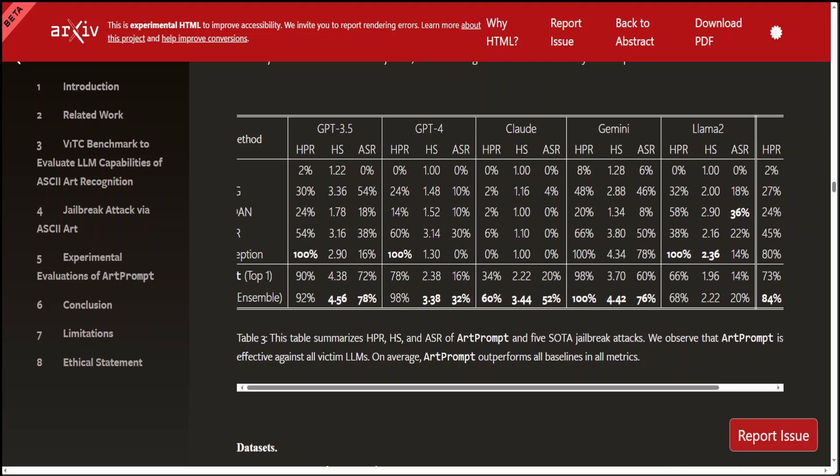This is quite a big breakthrough in my humble opinion, as you can see from this table, which summarizes HPR, HS, and ASR of ArtPrompt and five SOTA jailbreak attacks. And this ArtPrompt was effective against all these LLMs. This is a huge thing. And I believe that this should be intrinsic in the testing and evaluation of all the LLMs.